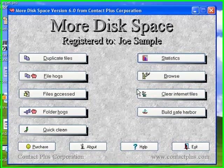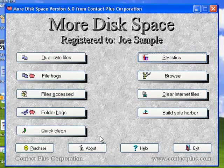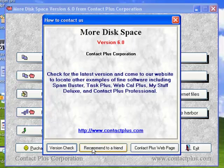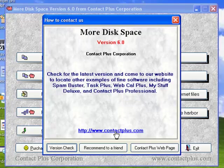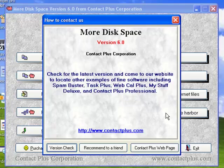Well that's about it. So I encourage you to come to contactplus.com, there it is right on the screen, and check out More Disk Space and check out some of our other products. We do have quite a few productivity products that are available. And of course this does run on all versions of Windows. Thanks for listening.